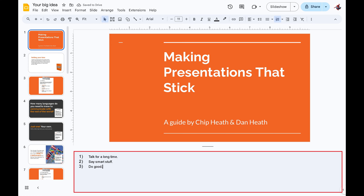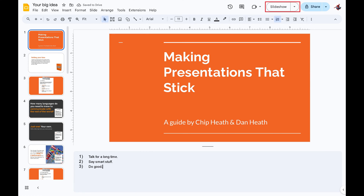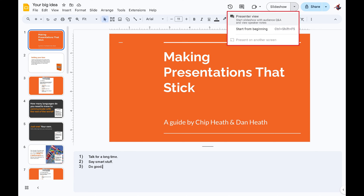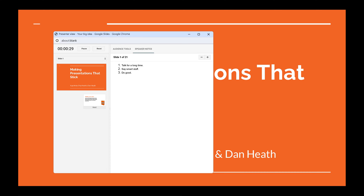Step 4. After you're done adding Speaker Notes to your presentation, click the drop-down arrow next to Slideshow at the top of the screen to open a menu, and then click Presenter View. Your Google Slides slideshow will open, along with a Presenter View window that you can drag onto a separate screen that only you can see while giving your presentation. On this screen you can see your Speaker Notes in the Speaker Notes tab as you click through your slides.